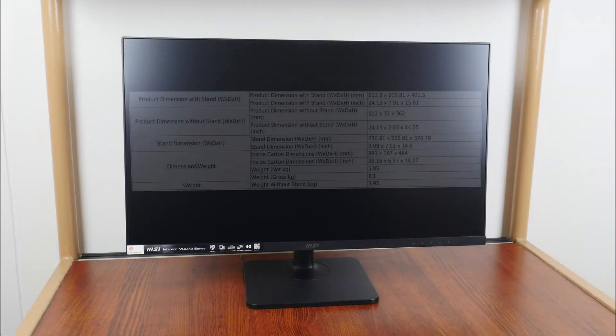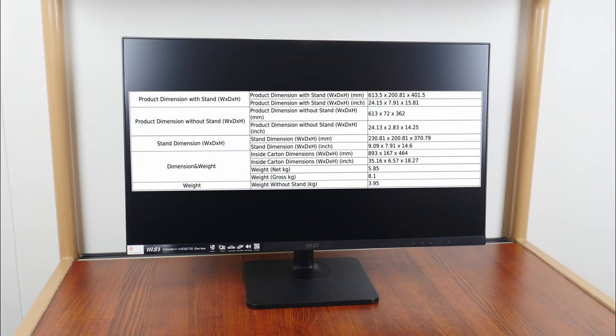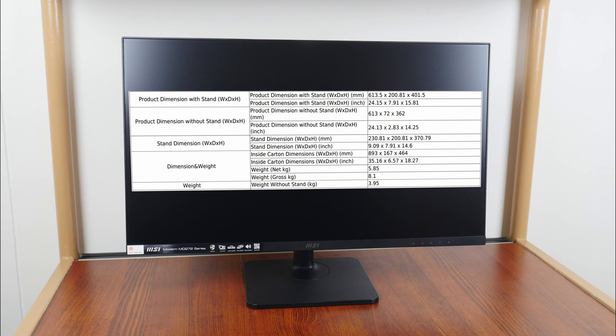In terms of physical dimensions, the monitor comes in at these measurements with and without the stand and has a net weight of 5.85kg. Without the stand, the MD272P weighs in at 3.95kg.